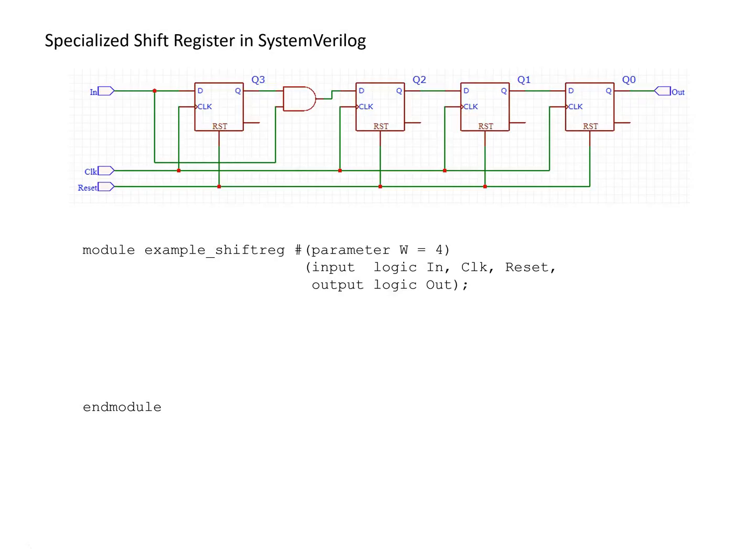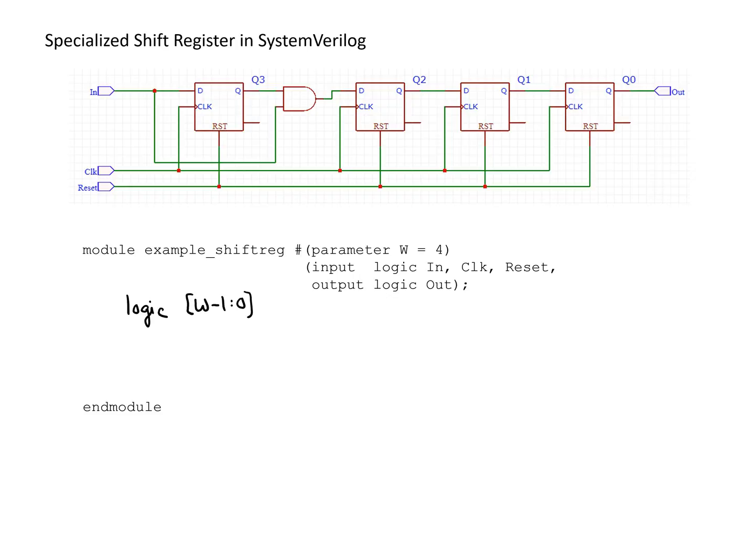To implement this in Verilog, the first thing we need is a place to store the bits within the shift register. We'll have a logic vector to store all the bits. If we have a total of w bits, we need a vector from w-1 down to 0, which I'll call sreg for shift register.